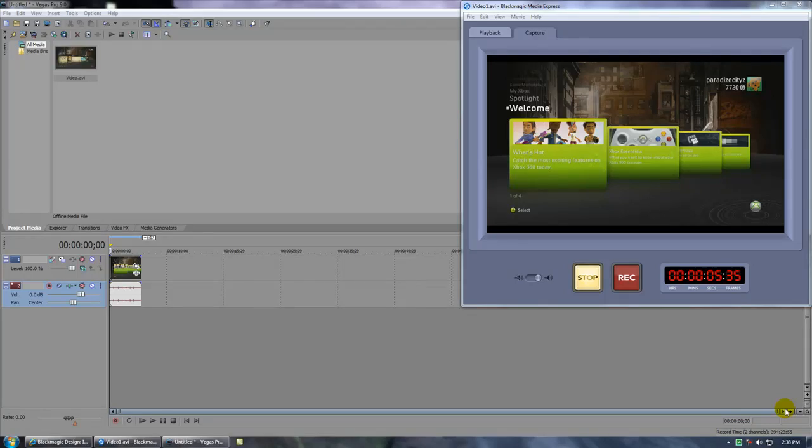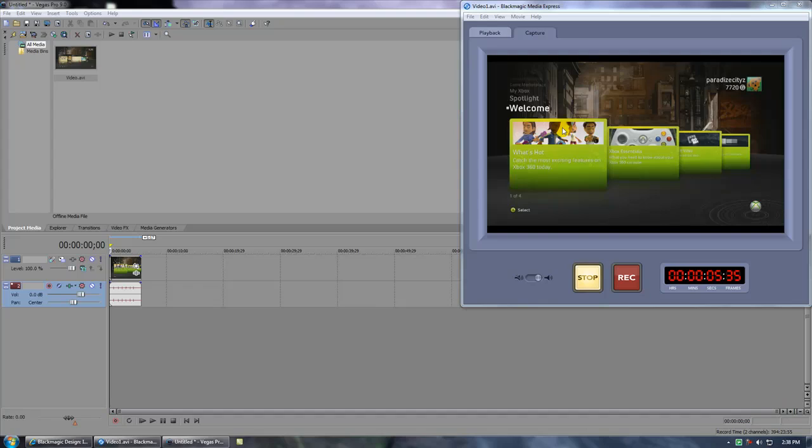What's going on everybody, this is Paradise Cities with my very first tutorial. I finally got my headset so now I'm able to do some commentary. To start off, I just want to do a quick tutorial on some of my render settings.